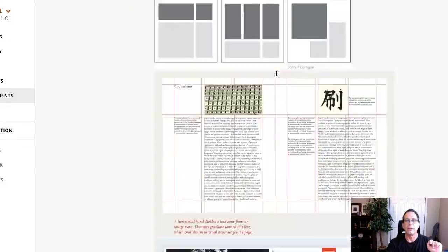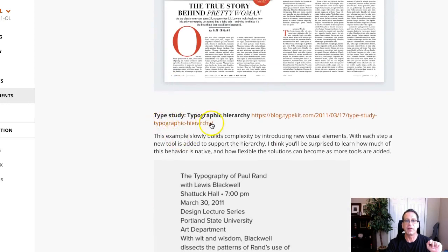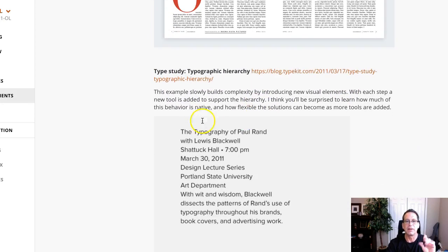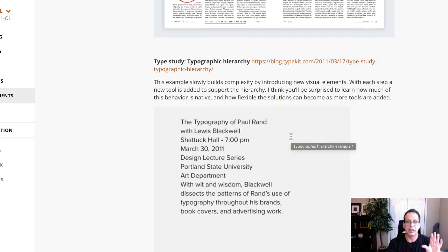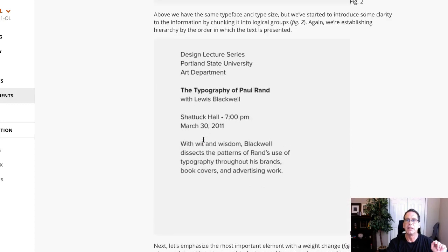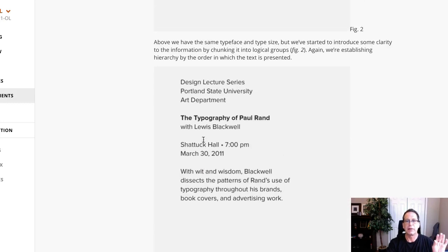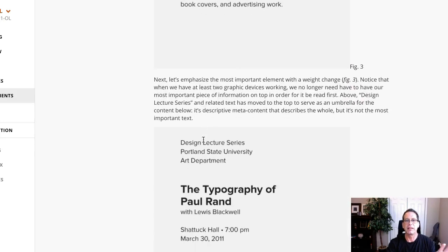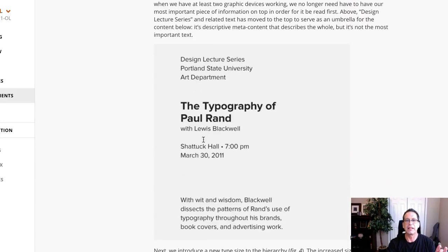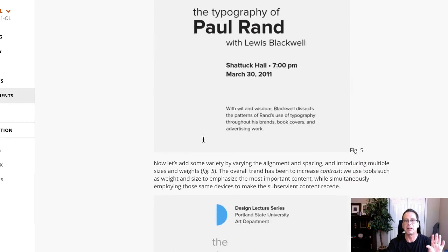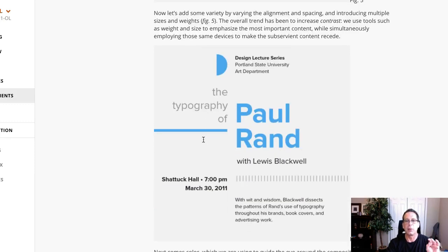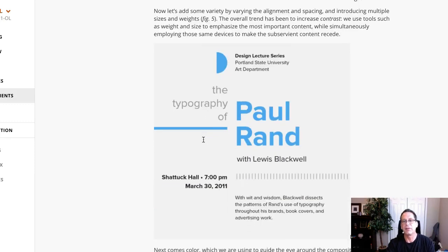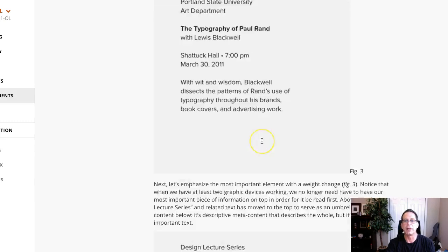If you come about halfway down the announcement and look at this type study, typographic hierarchy, take a look at this. This is probably the best visual lecture I've ever seen on establishing hierarchy. Shows exactly how to separate things, to group things, to add different weights, to add different scale, and in this case add color and placement along with alignment to establish your hierarchy. So that's a really great resource.